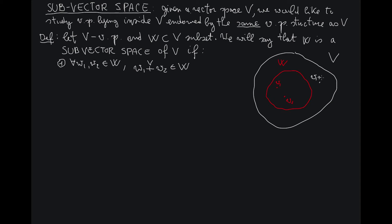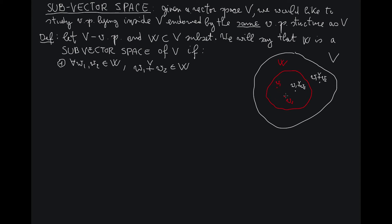W1 plus W2, or it might happen that it will be here, W1 plus W2. Now, if there is a pair of elements W1, W2 for which the sum is outside W, then W is not a vector space. However, if for any choice of W1 and W2 their sum inside V belongs to the subset W, then property number one will be satisfied.